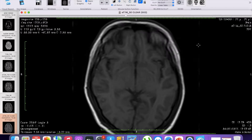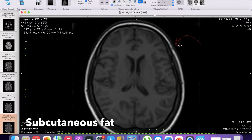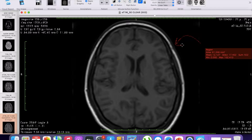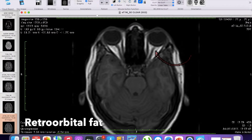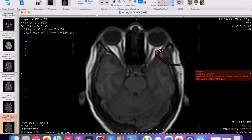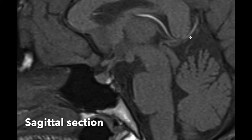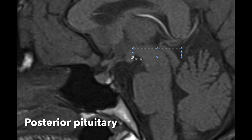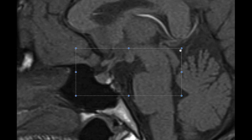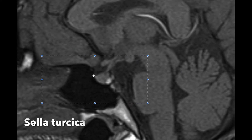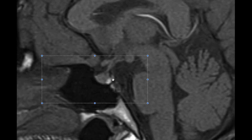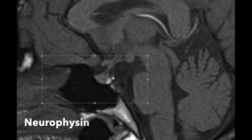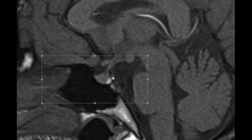As we can see in this image, the subcutaneous fat which is the outermost fat in the scalp is bright, so this is a T1 weighted image. We can also appreciate that the retro-orbital fat is also bright in this image. This is a sagittal section of the brain and we can appreciate that the posterior pituitary is appearing bright. This is the sella turcica and we can see that this bright structure is the posterior pituitary gland. Though the posterior pituitary gland does not contain fat, it contains neurophysin which has high protein content, so it appears bright.